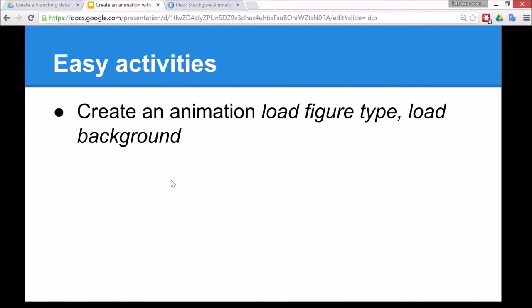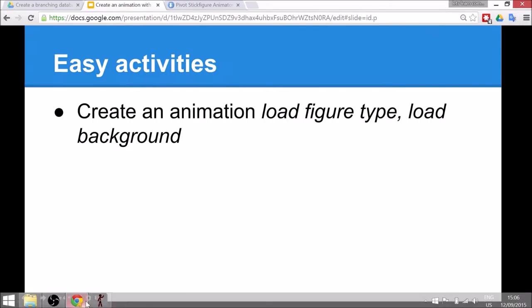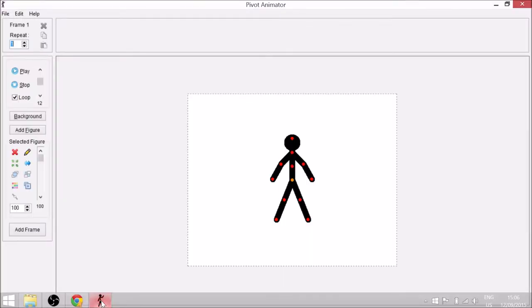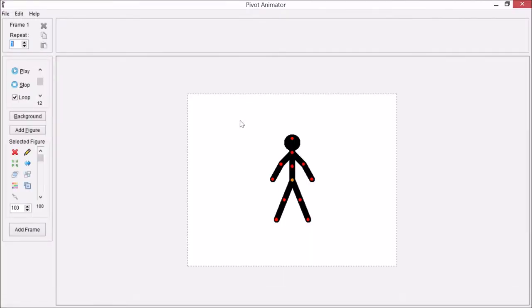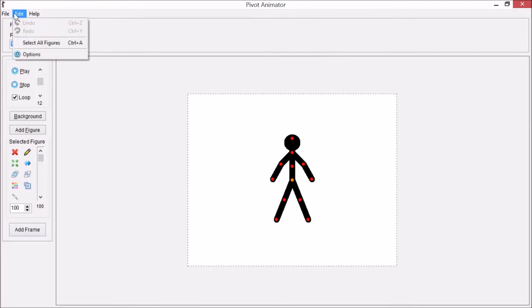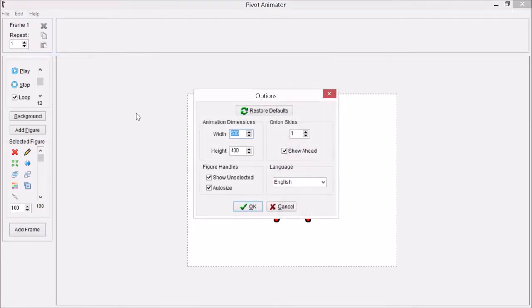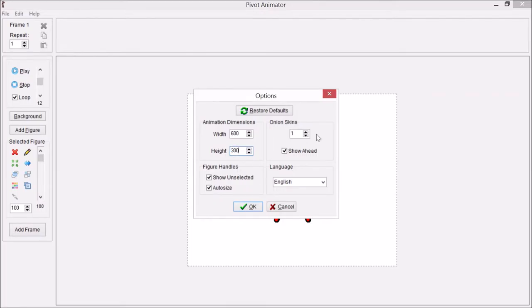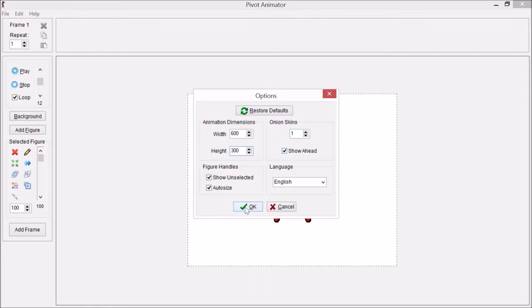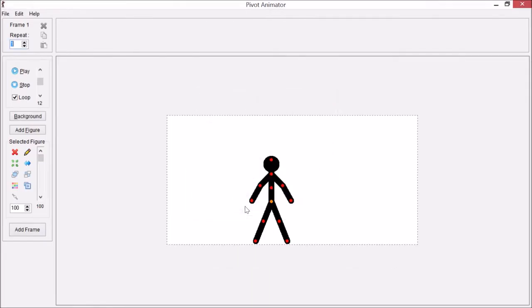The easy activities are to create an animation, so let's have a look at loading the figure type and loading a background. This is the Pivot Animator screen. First, if you want to change the background size, it's best to do it before you start. Go to Edit and Options, then I might change this to 600 by 300. This onion skin setting shows what happened in the previous frame, so I'm going to leave this at 1. Now I can click OK and you see the size has changed.